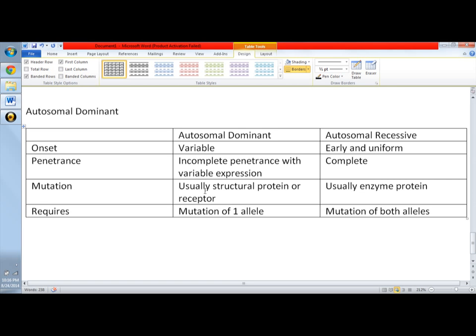For autosomal dominant, it's not actually written here, but there's no skip generation, meaning all generations in the family pedigree will manifest the disorder. There is also no sex predilection, so both males and females can have or can transmit the condition.